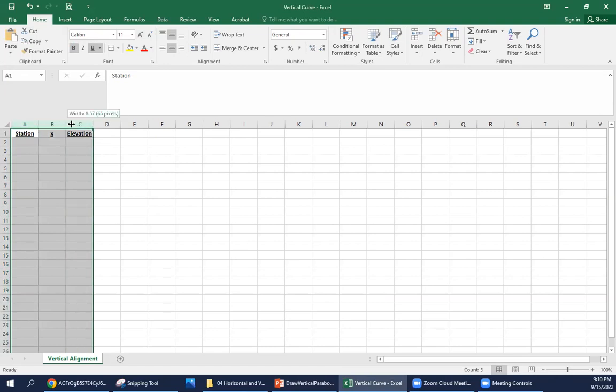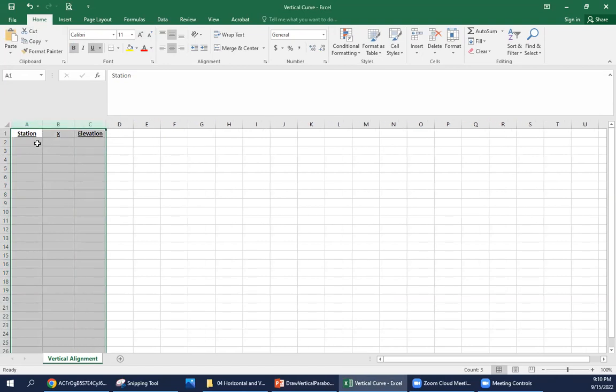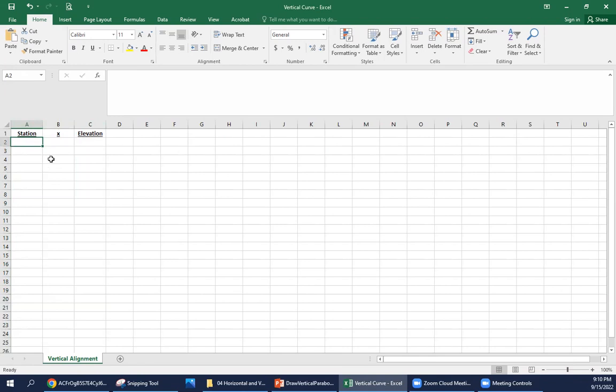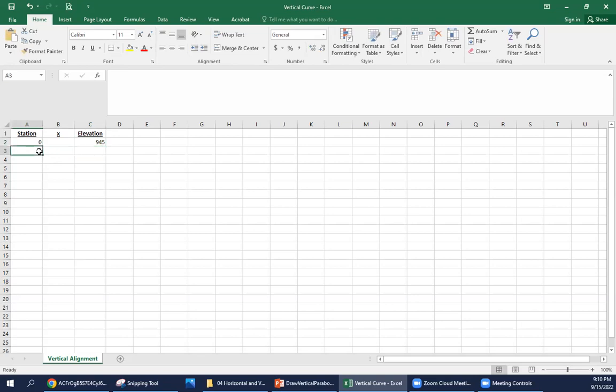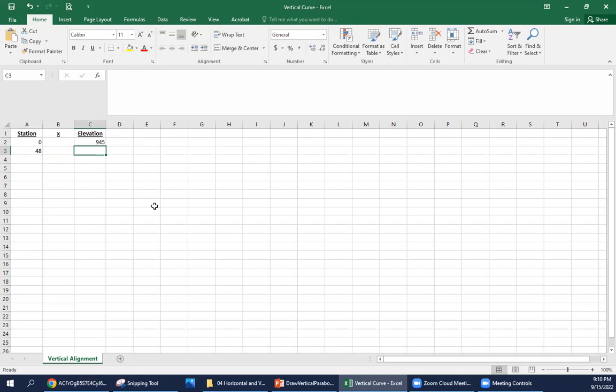We won't need to do as much work with our tangent. We're starting at station zero. Because we're starting out initially on a tangent, we don't need to worry about the x value. That's only going to be an intermediate calculation to determine the elevation. At station zero, we have an elevation of 945, and that takes us to station 48, and we're going to need to calculate the elevation for this.